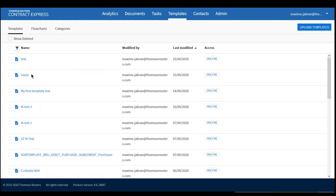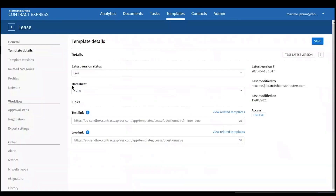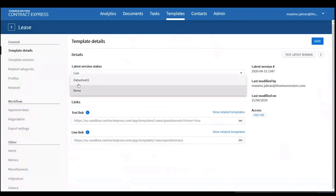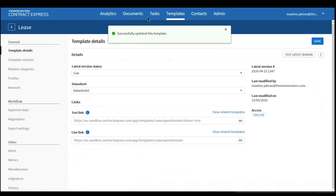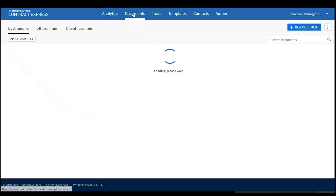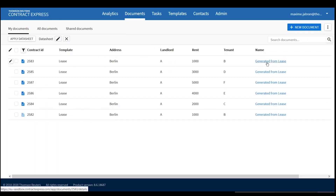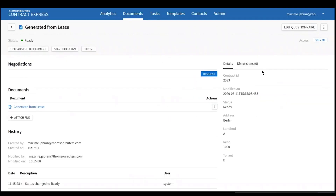Now I go to the template itself, and under Data Sheet, instead of None, I select my data sheet — Data Sheet 2 — and Save. Now if I go to Documents and select any of these documents, I can see in the Details section extra information: status, address, landlord, rent, tenant, and so on.